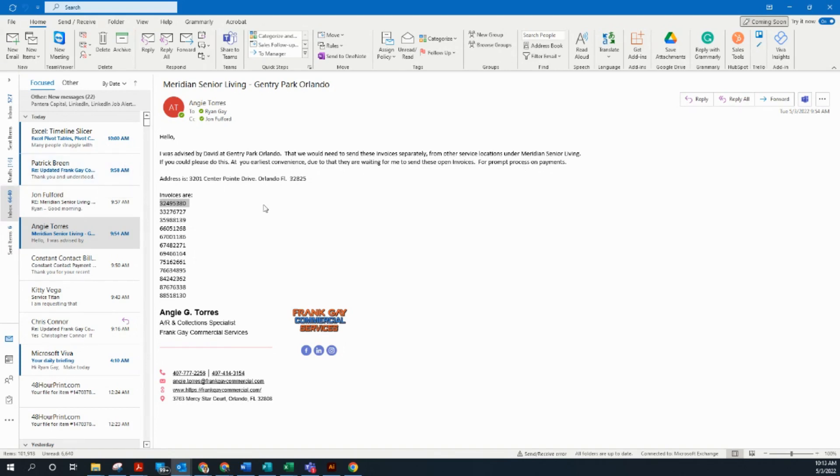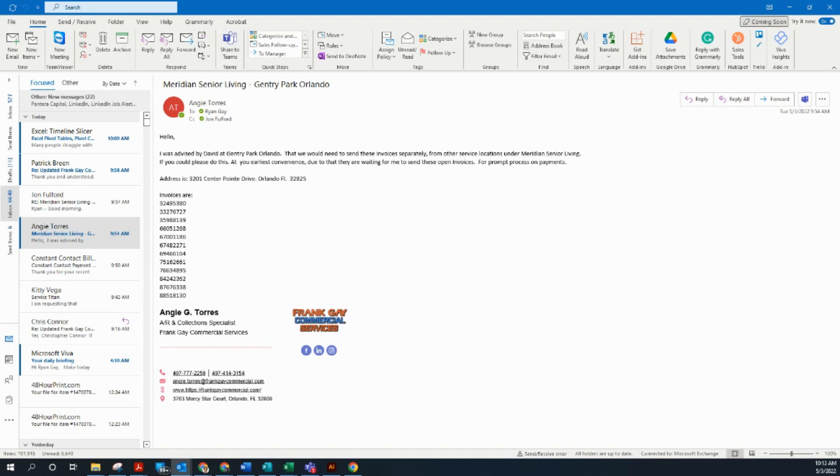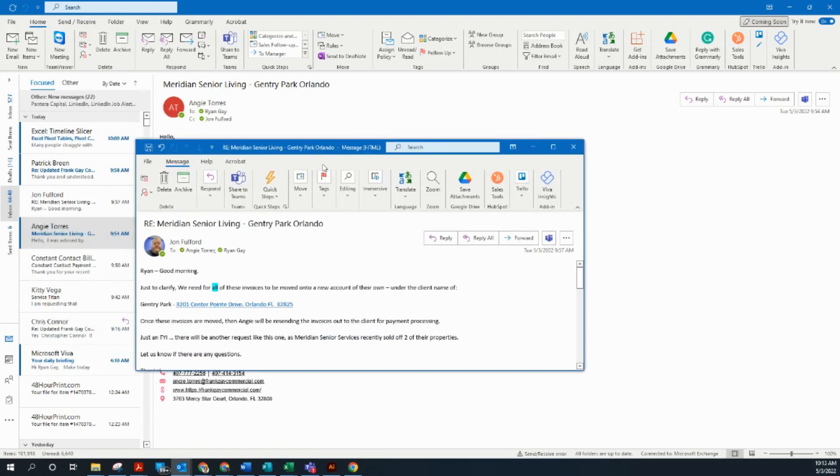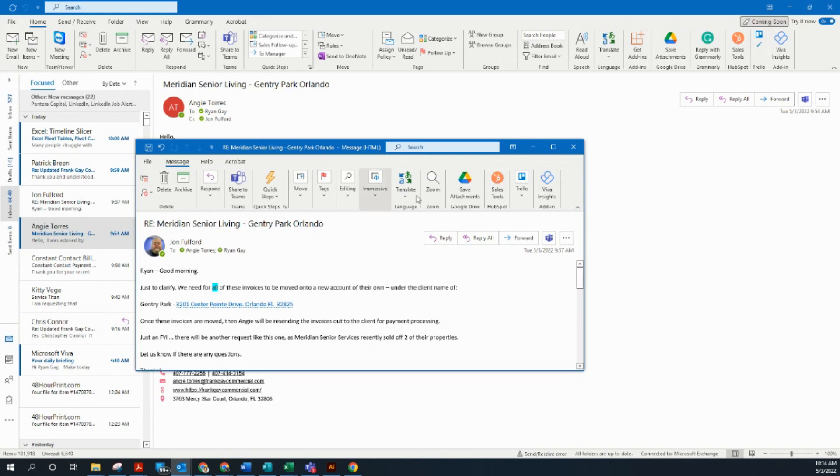If you could please do this at your earliest convenience. So this is the address they want it to be billed to. Just to confirm, John said, just to clarify, we need all these invoices to be moved to a new account of their own under the client name Gentry Park with that address. Alrighty, so this is what we're going to do.